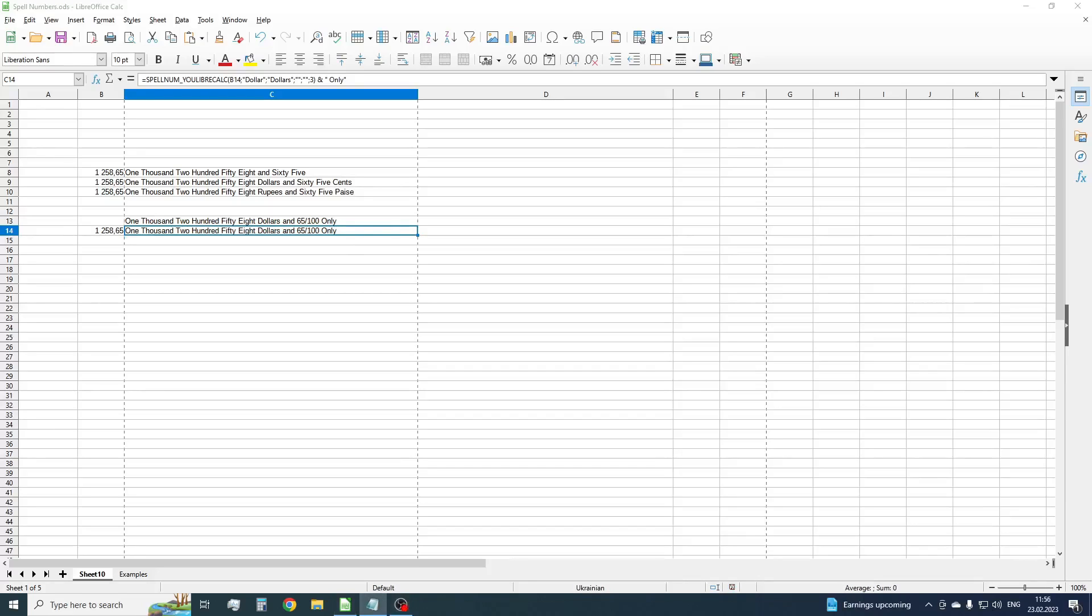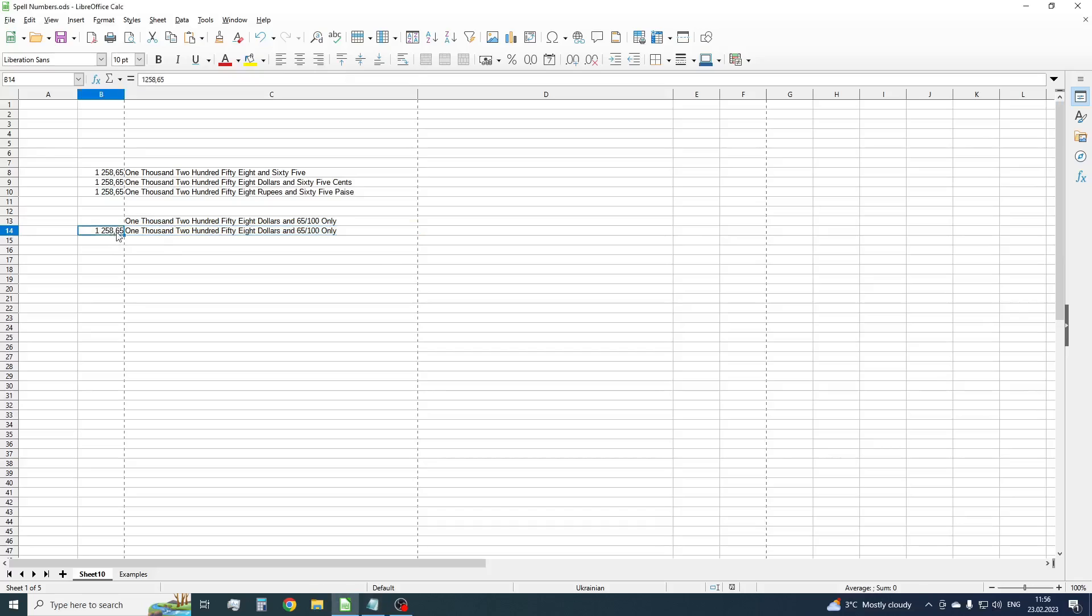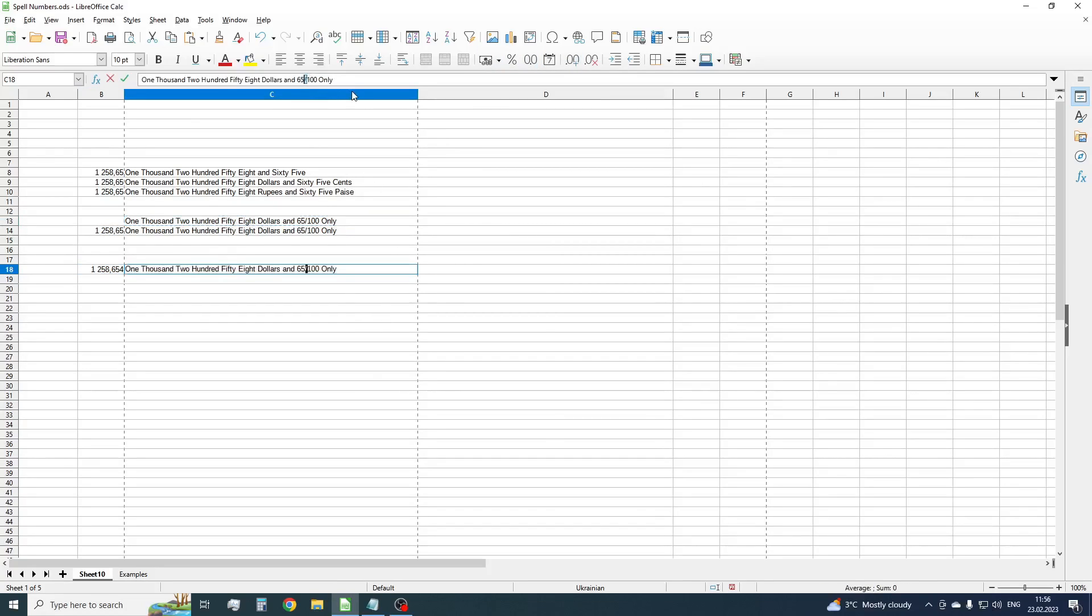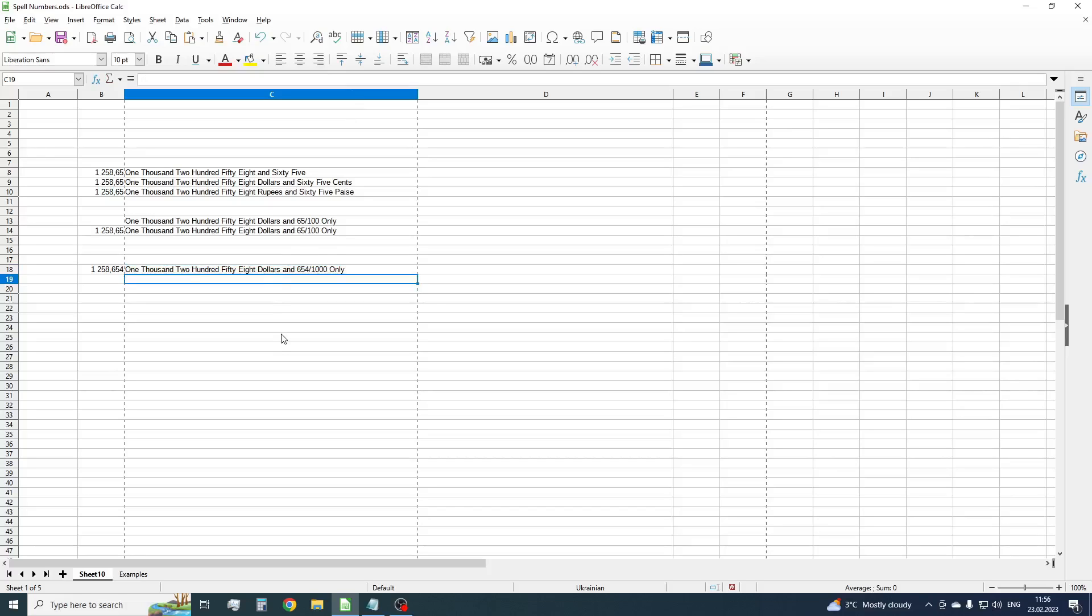OK. Also, some countries use three digits after the point or comma and the final result will look something like this. To get such spelling, just set modifier to 4.